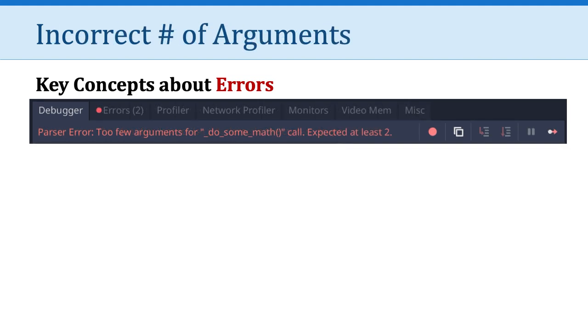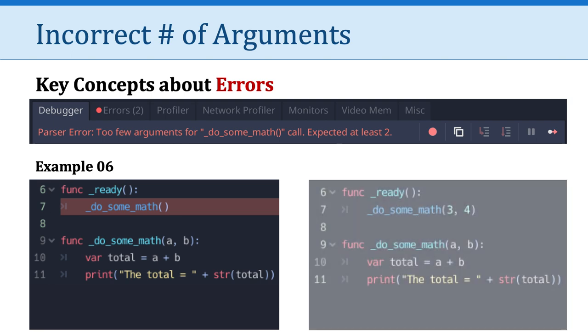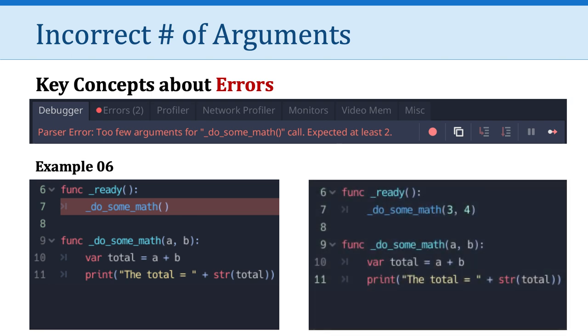Here's another example. Too few arguments for a function called do some math. And it says it was expecting at least two arguments. So let's take a look at the code. Here we can see we have a ready function, and it's manually calling the do some math function. However, when we look at line nine, where the do some math function is declared, we see in parentheses, it's expecting two arguments, A and B. Now, because I didn't pass two arguments to the do some math function, it's complaining. So the way I would solve this issue is in line seven, I would say do some math, and then I pass it two arguments. In this case, the number three and the number four.